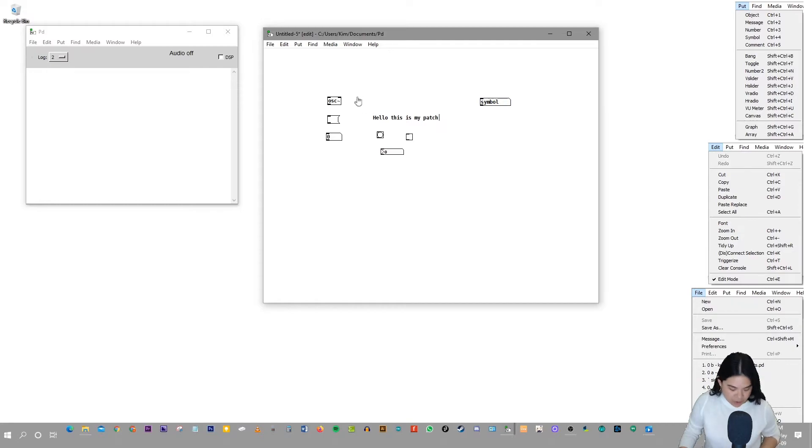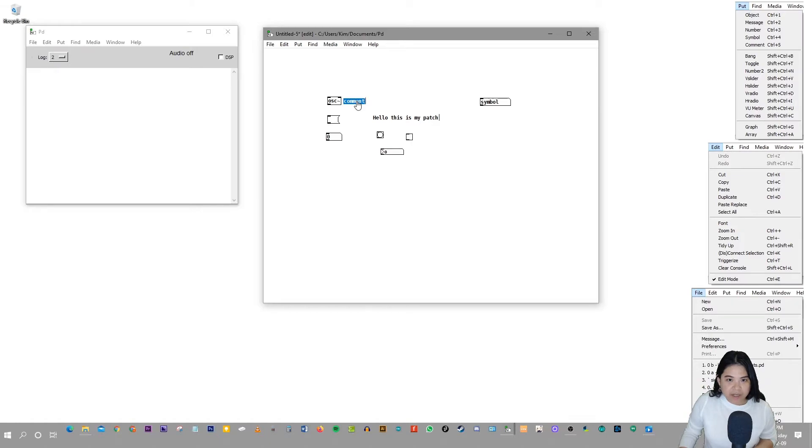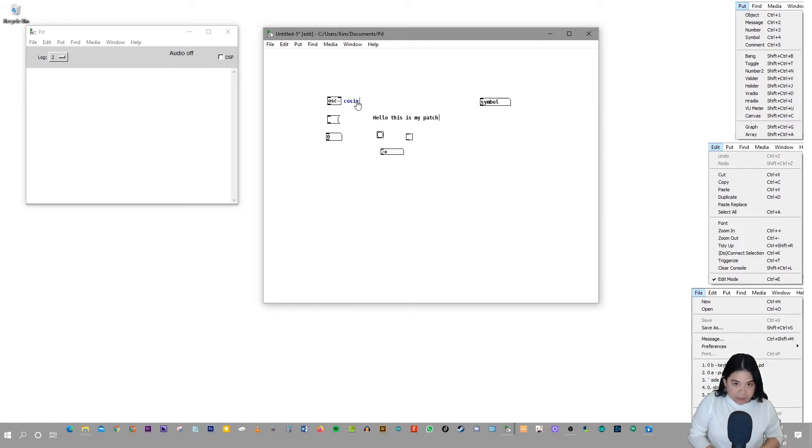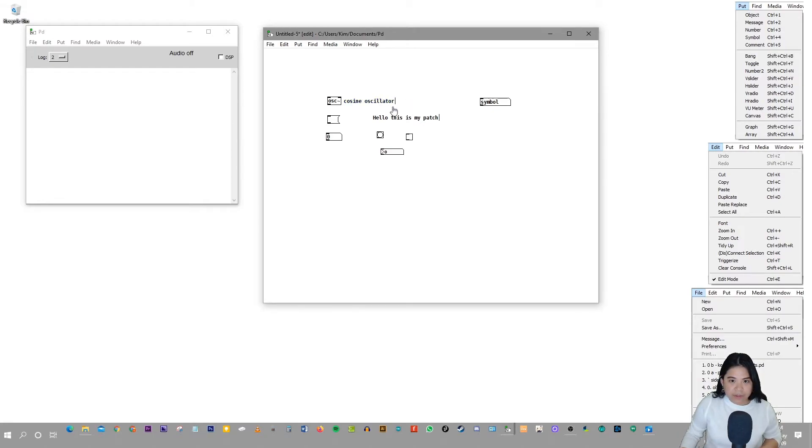So I'm going to do another comment. So Ctrl+5 I clicked on. So OSC is a cosine oscillator. So that's what we can write as a description, what that is.